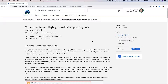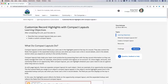Welcome back. Now we are going to customize record highlights with compact layouts. What is a compact layout? It's a layout that's compact — makes sense. This will help users focus on important information when they are viewing a record.